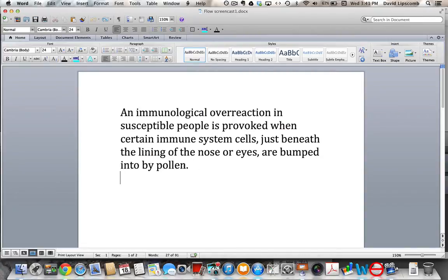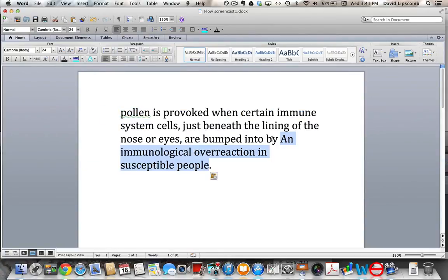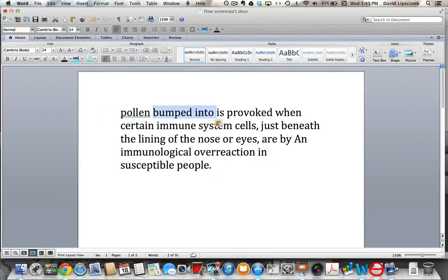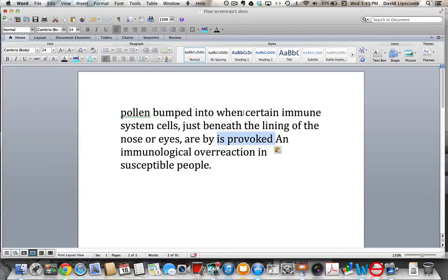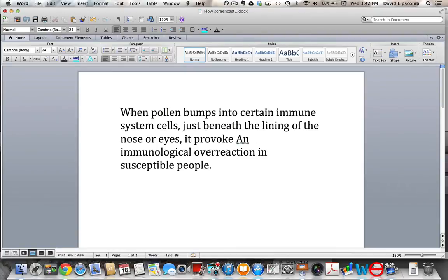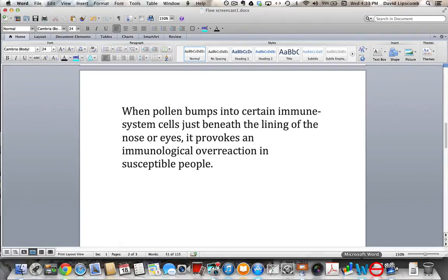Do you spot anything? There it is, hiding at the end of the sentence — pollen. And that's where the sentence should begin, with pollen. Start with pollen and then guide your reader to that long abstract phrase at the end. You don't even need to change any of the words, just a few verb forms here and there — and voilà, a fluid sentence: 'When pollen bumps into certain immune system cells just beneath the lining of the nose or eyes, it provokes an immunological overreaction in susceptible people.'